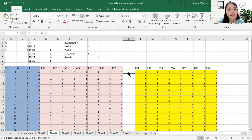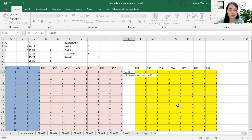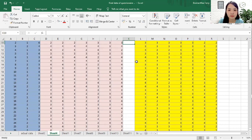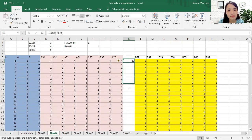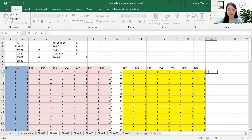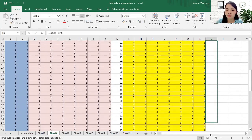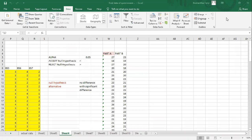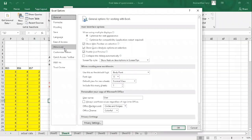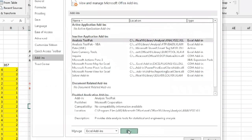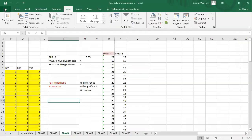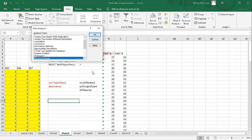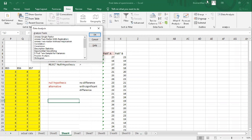After encoding responses for both variables, you total the sum and just drag it down. Microsoft Excel usually doesn't have data analysis built in. Therefore, go to File, click Options, then Add-ins, and check the Analysis ToolPak checkbox. Once you have data analysis enabled, you now have your statistical analysis tools available.